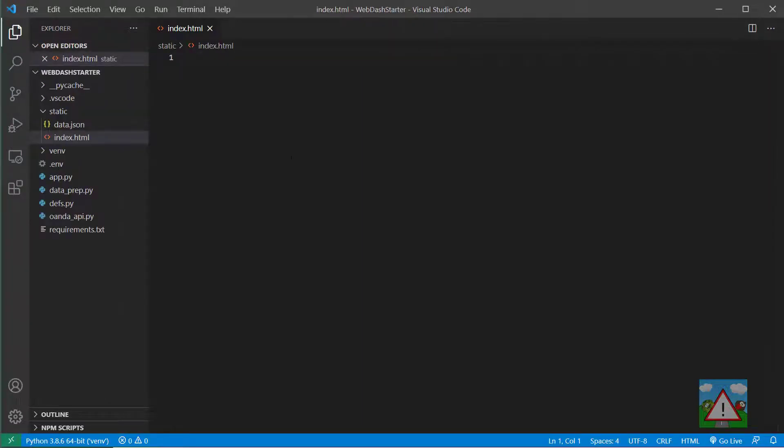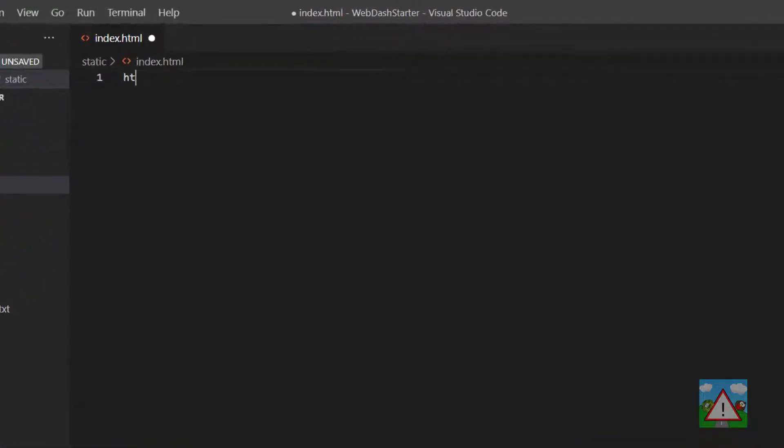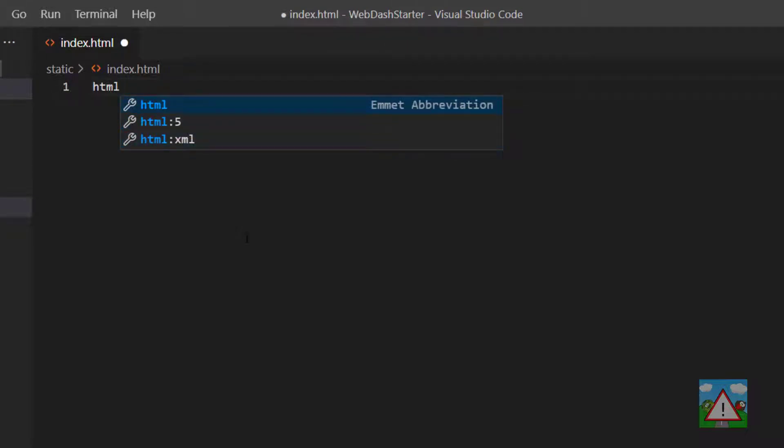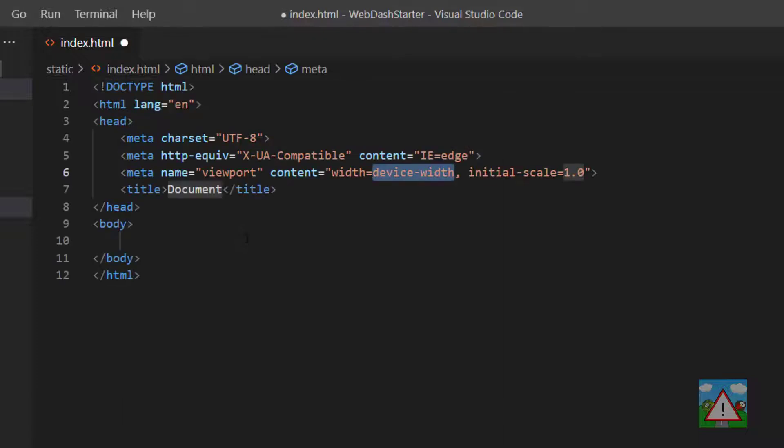To make a start inside index.html, I'm going to type 'html' and that should bring up some options. Visual Studio is full of code shortcuts, it's really helpful, especially when typing HTML because it's a bit of a pain. This html:5 I'm just going to hit enter with that selected and that'll pre-fill a load of template stuff for me to get started with my web page.